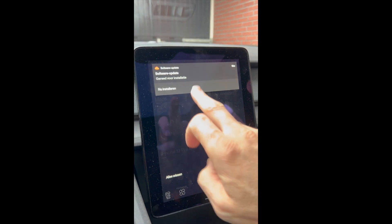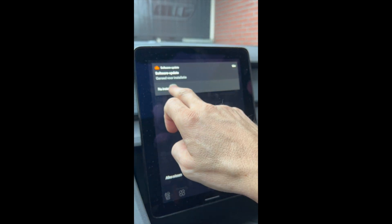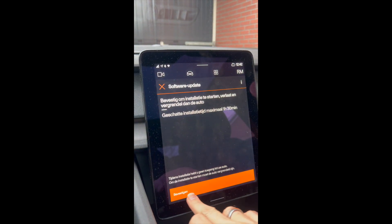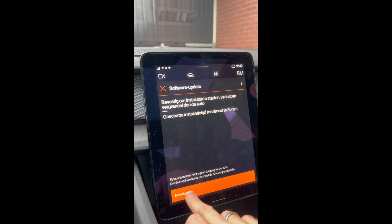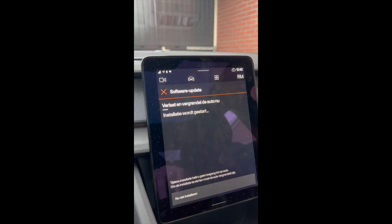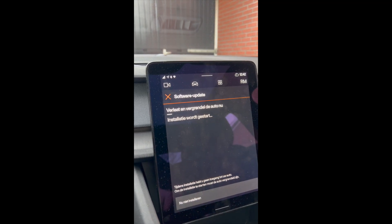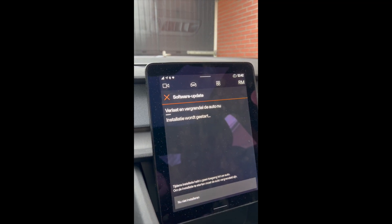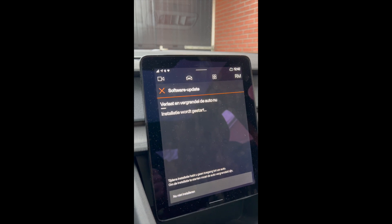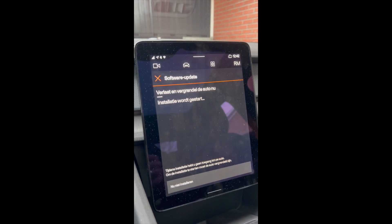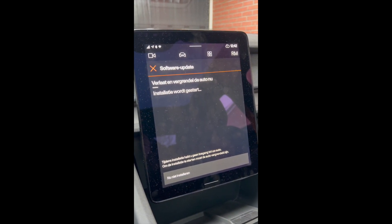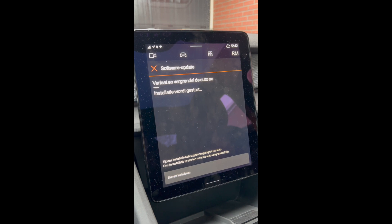It says here, install now, confirm. I have to step out of the car and lock it now. Let's see what happens after one and a half hours.